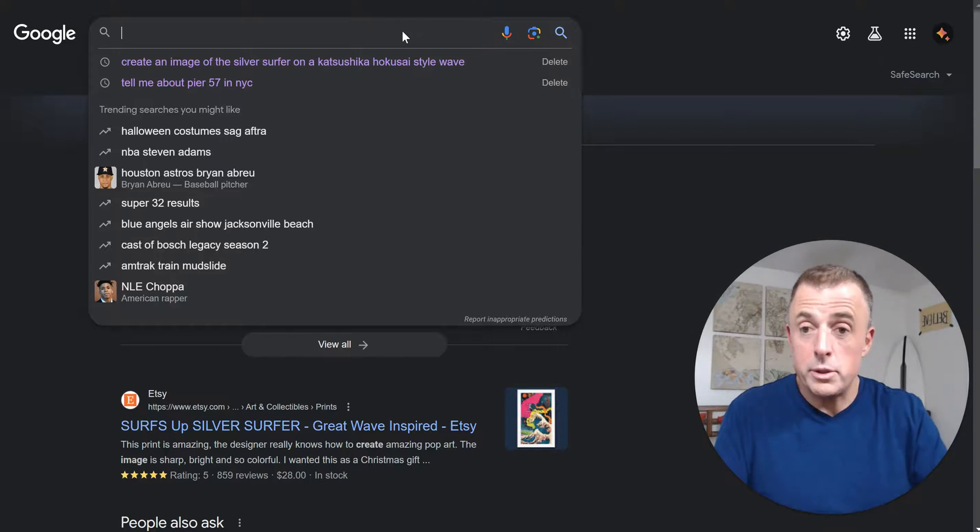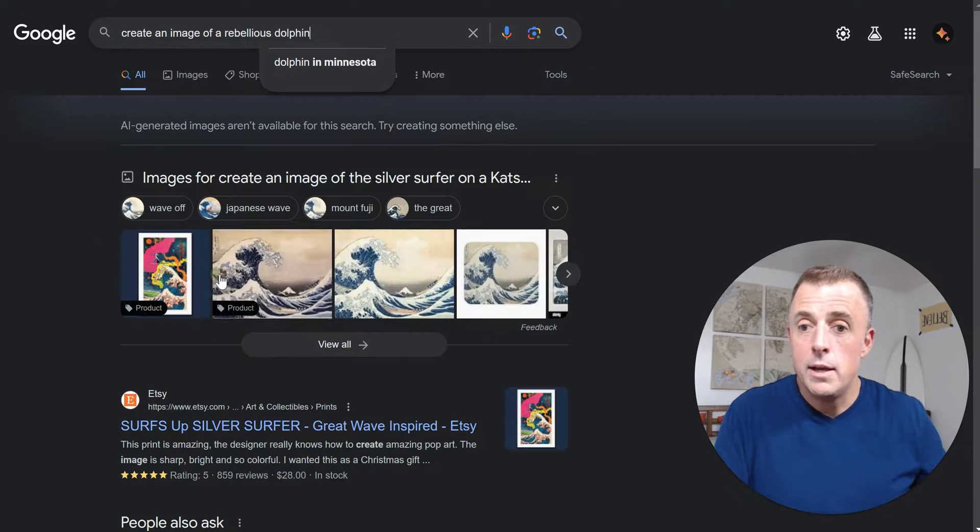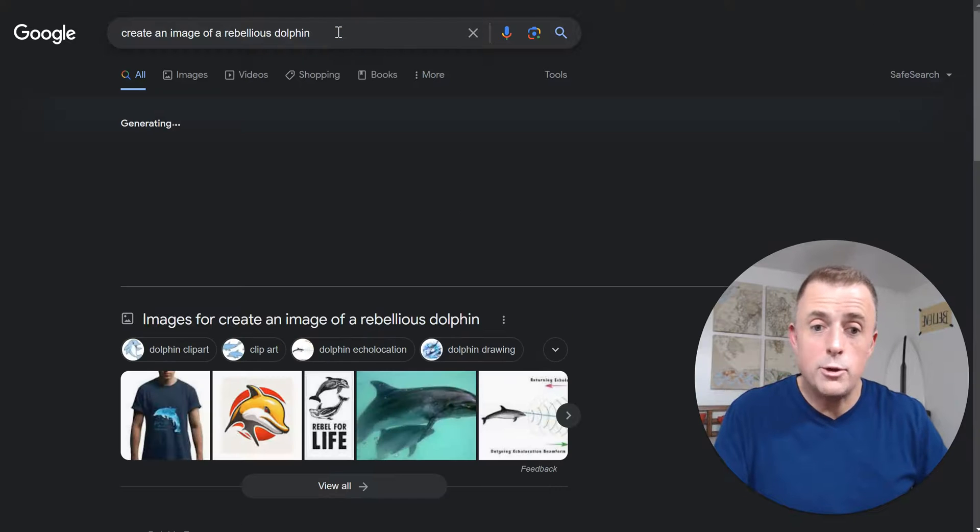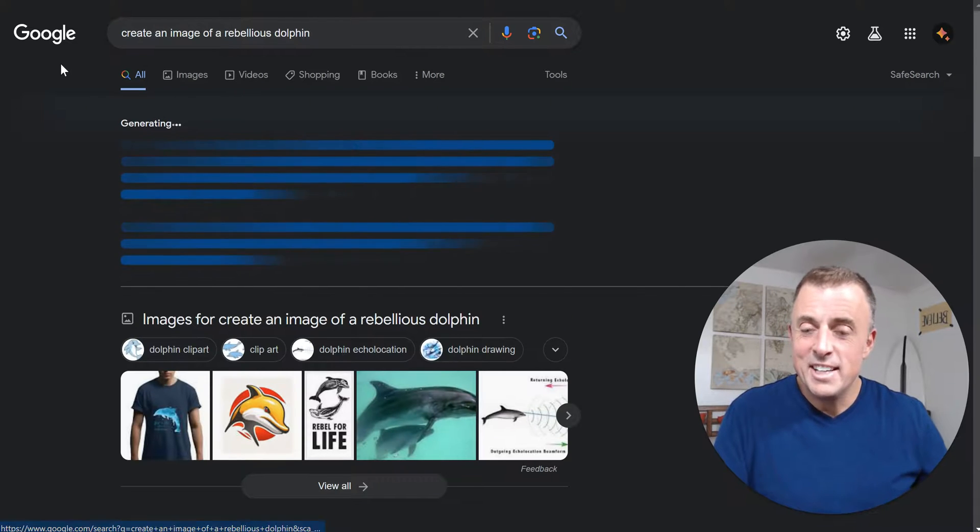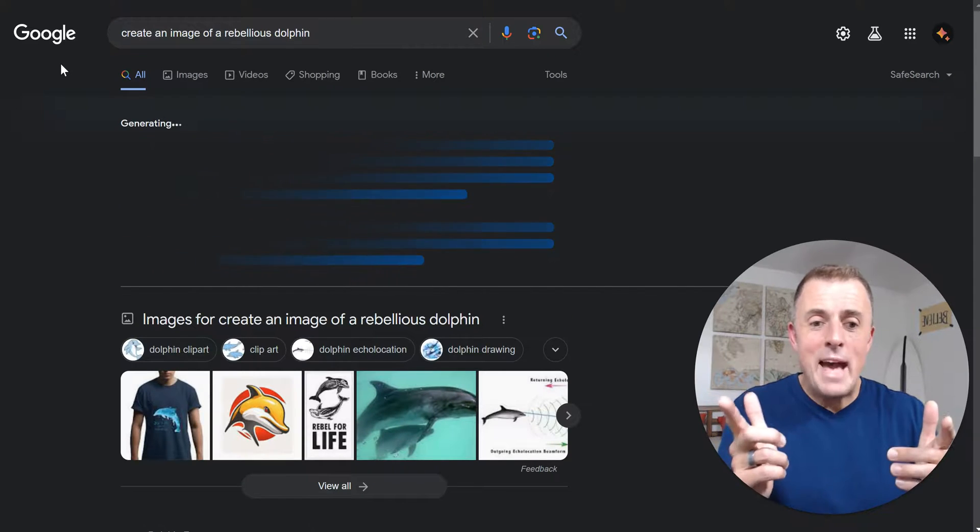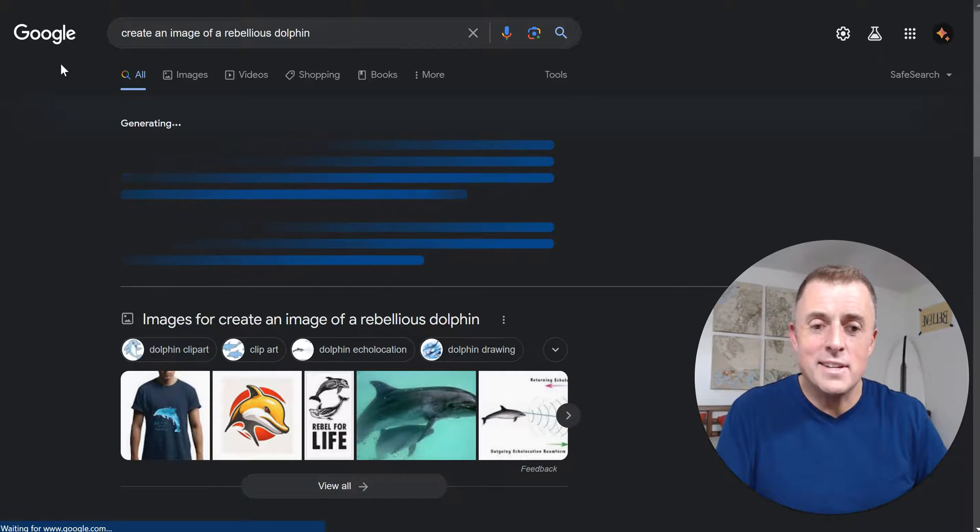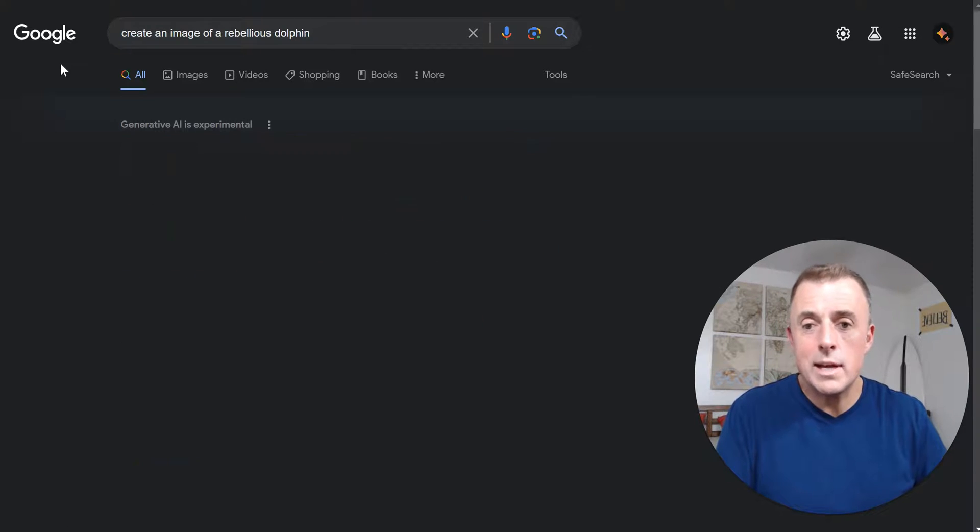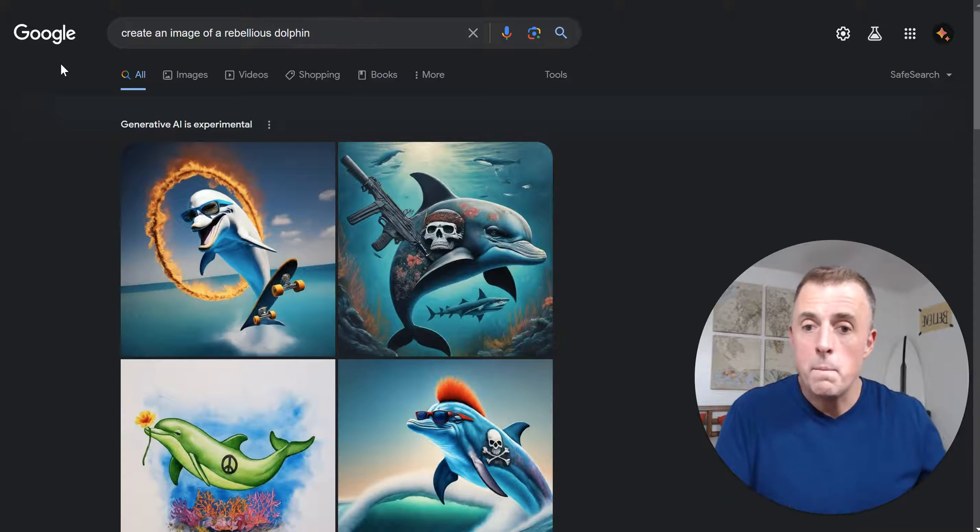Actually, we're just going to completely change it so we know that we'll get some good results here. How about create an image of a rebellious dolphin? Can you do that? Google was like, I'm happy to do that for you, man. Here you go. Hold on a second. And they say it takes 20 seconds or less. So we'll see. There we go.